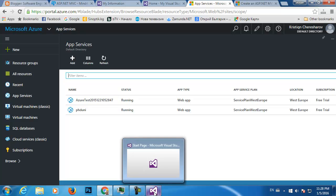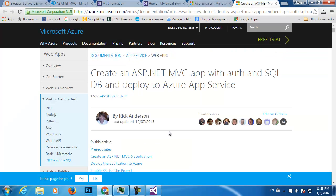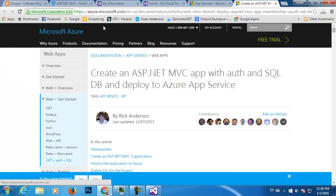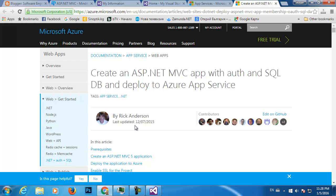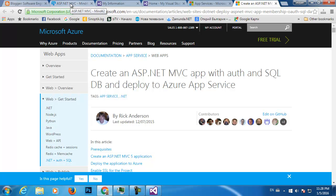I've already started Visual Studio because I didn't want to waste time. This is the tutorial I'm gonna follow — thank you very much Rick Anderson. It's a recent tutorial from December 7, 2015; today is January 5, 2016, so it's almost one month since it was published, which is relatively new.